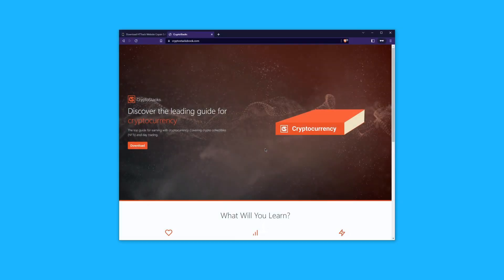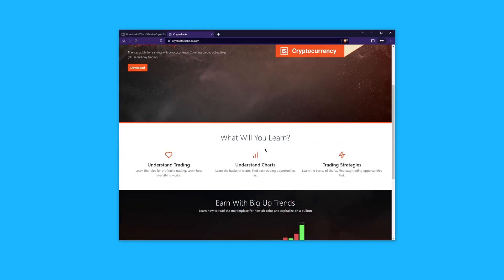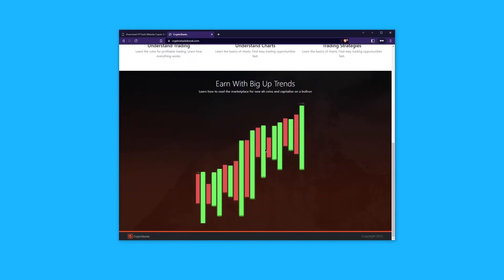Our goal is to clone the CryptoStacks landing page located at CryptoStacksBook.com.